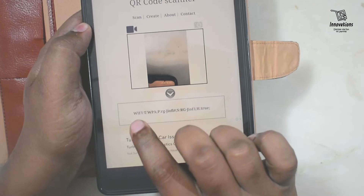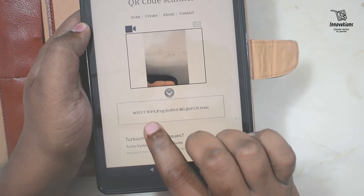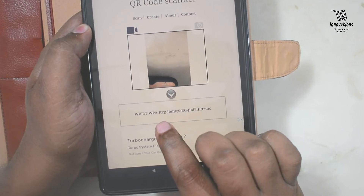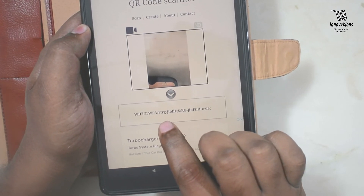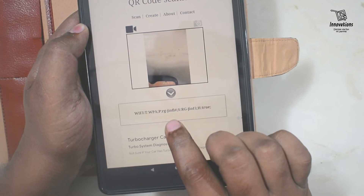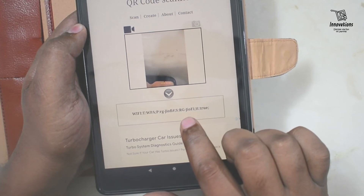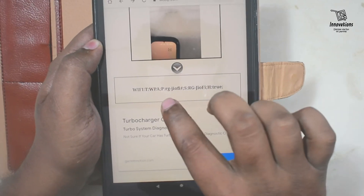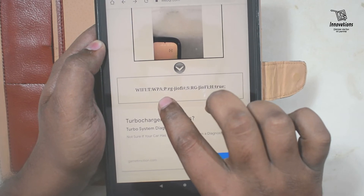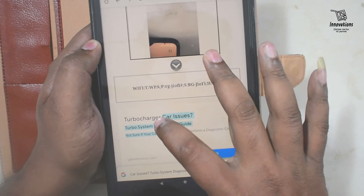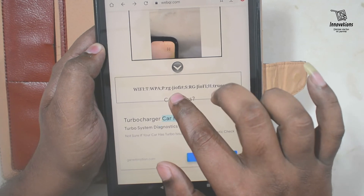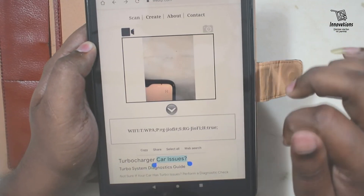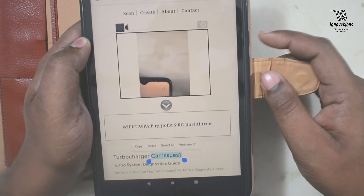Looking at the result in detail: the code shows Wi-Fi, T is the security protocol which is WPA. Then after P, it is the password — in this case rggeofi. S is the SSID, which is also rggeofi — that is the network name. H equals true is not required; we only need the password section after 'P:'. So our Wi-Fi password is rggeofi. By this method, you can very easily recover the password of your forgotten Wi-Fi network.